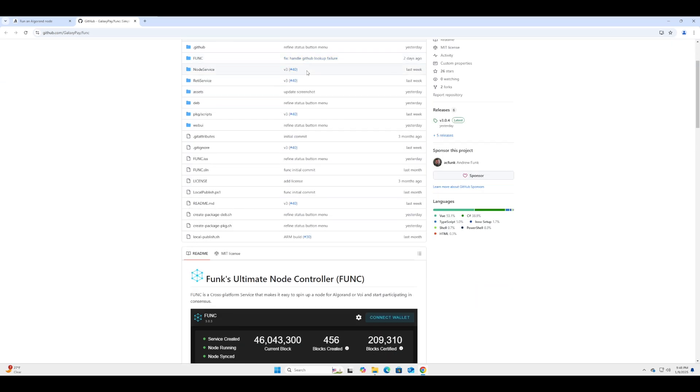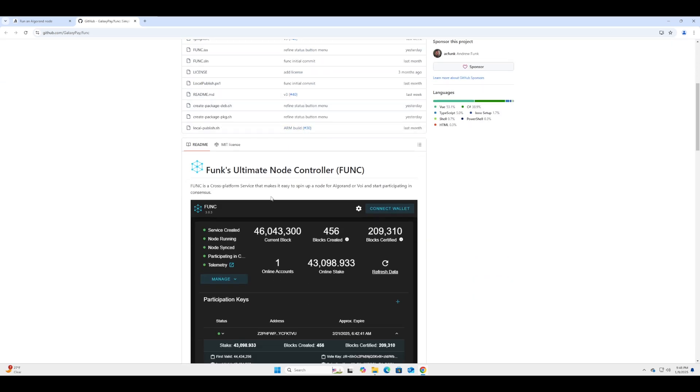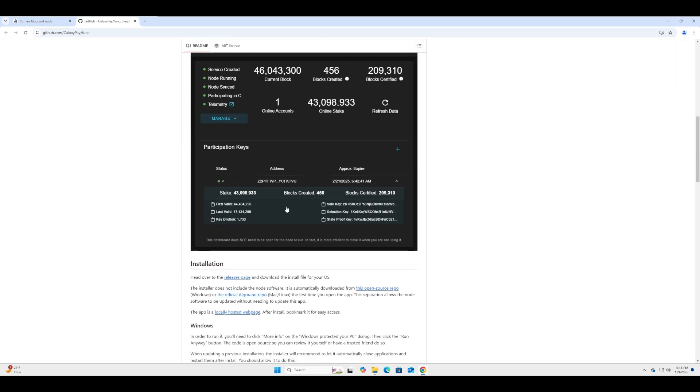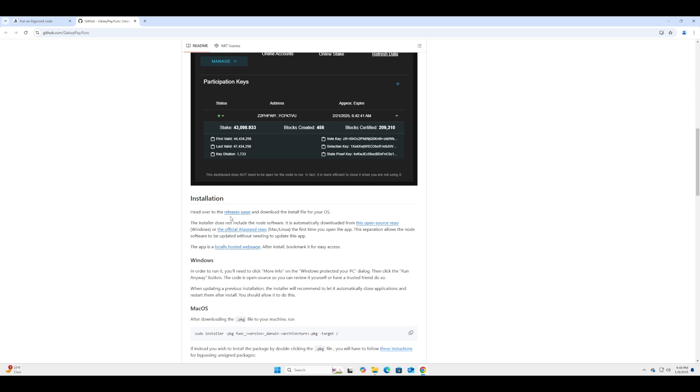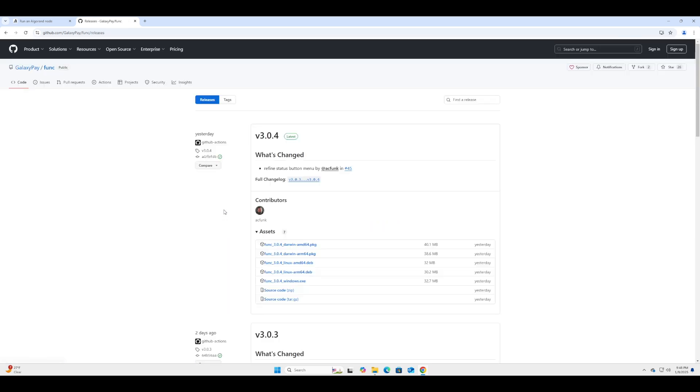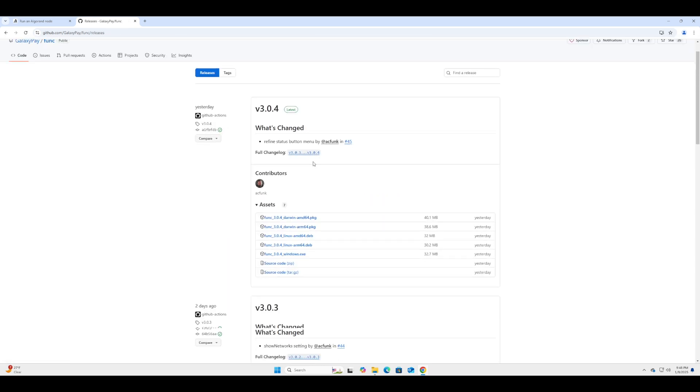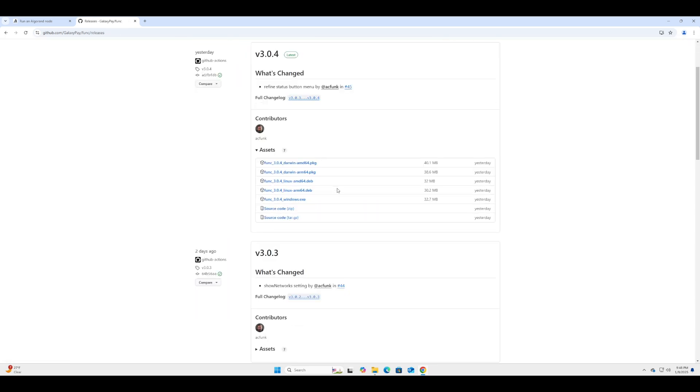So once we're on the releases page, we're going to be doing this for Windows, so we will select the 3.0.4 for Windows. In the future this will change versions, so click download. Once that's downloaded we can double click it.